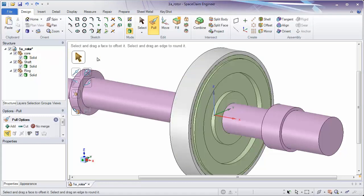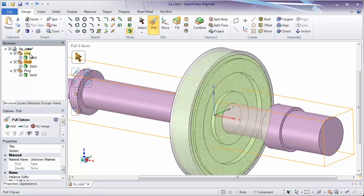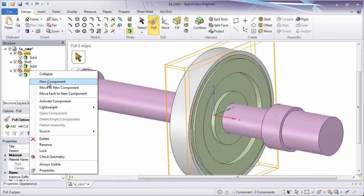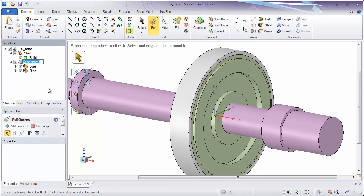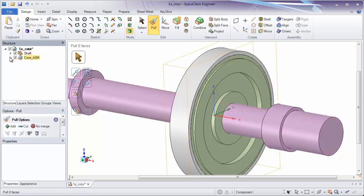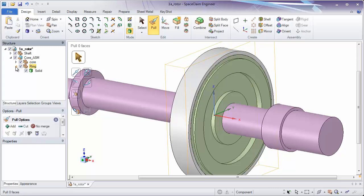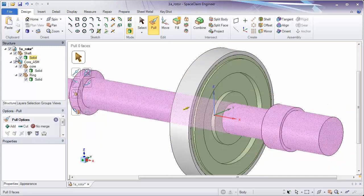Let's say we want to make a subassembly. This can be done by selecting two components. We'll select our Core and our Ring and move them to a new component. Notice by right-clicking and moving them to a new component, it will create a subassembly. This subassembly we'll name Core ASM. Now in our structure tree we have our top-level assembly, below that we have our Shaft which is a component, and below that is an internal subassembly — Core Assembly — which contains two components inside of it. A typical best practice is to have one solid, surface, or geometric body in each component. This isn't mandatory, it's just a good way to organize data.